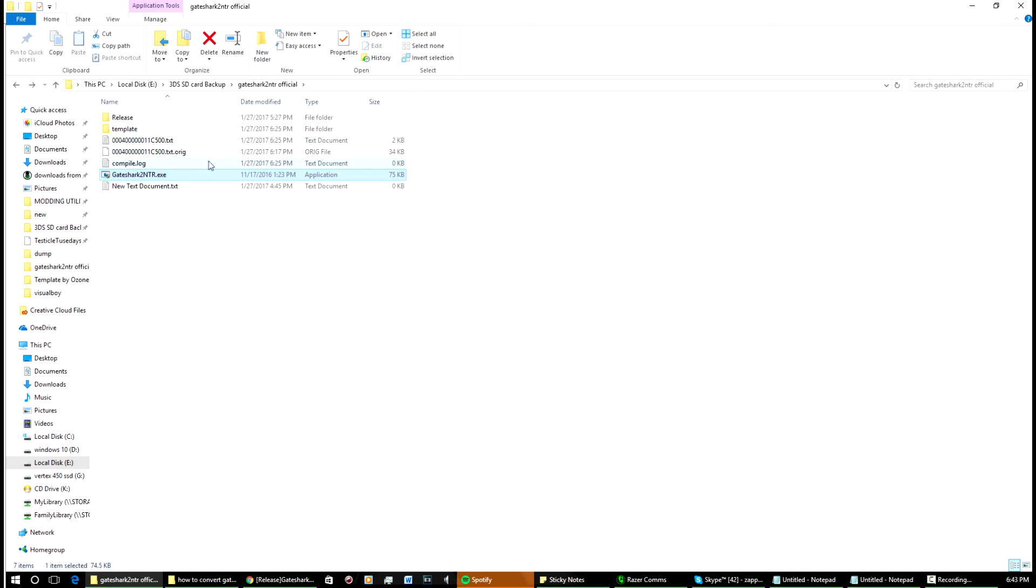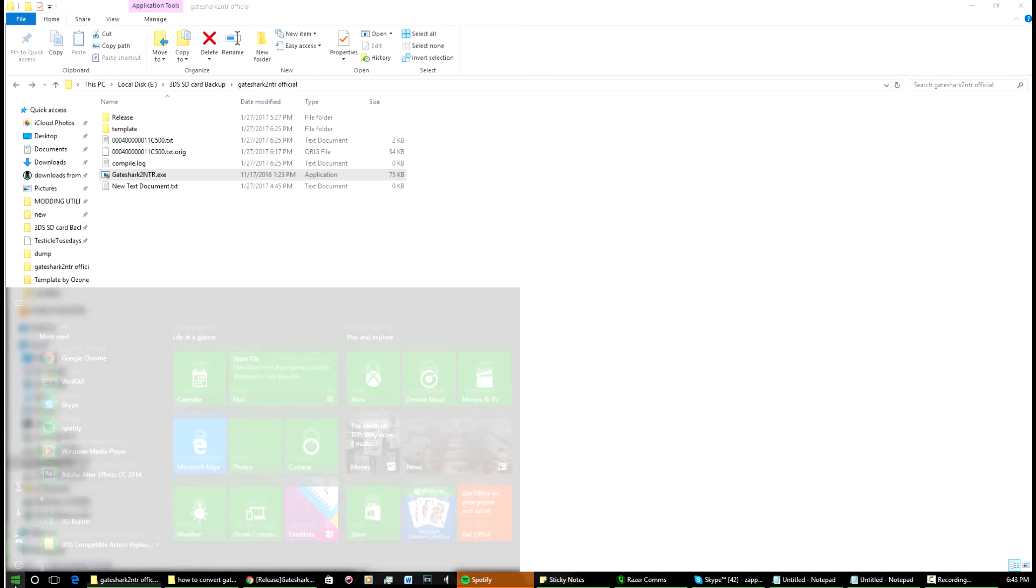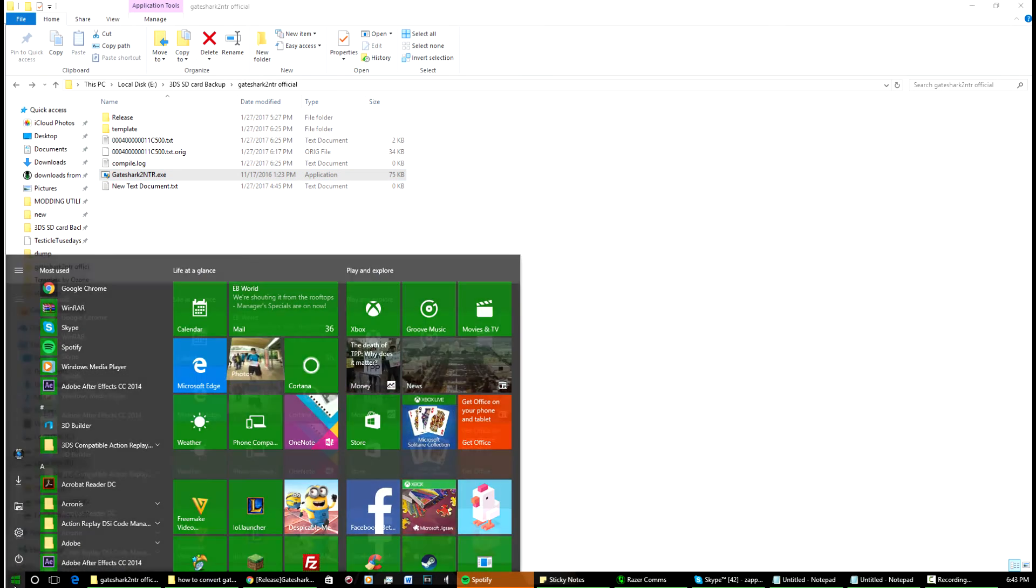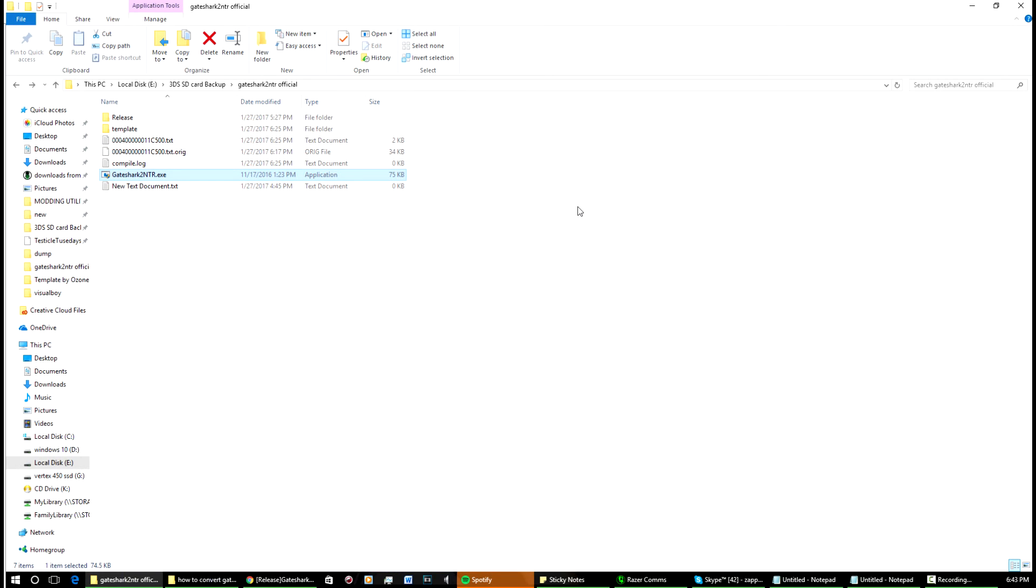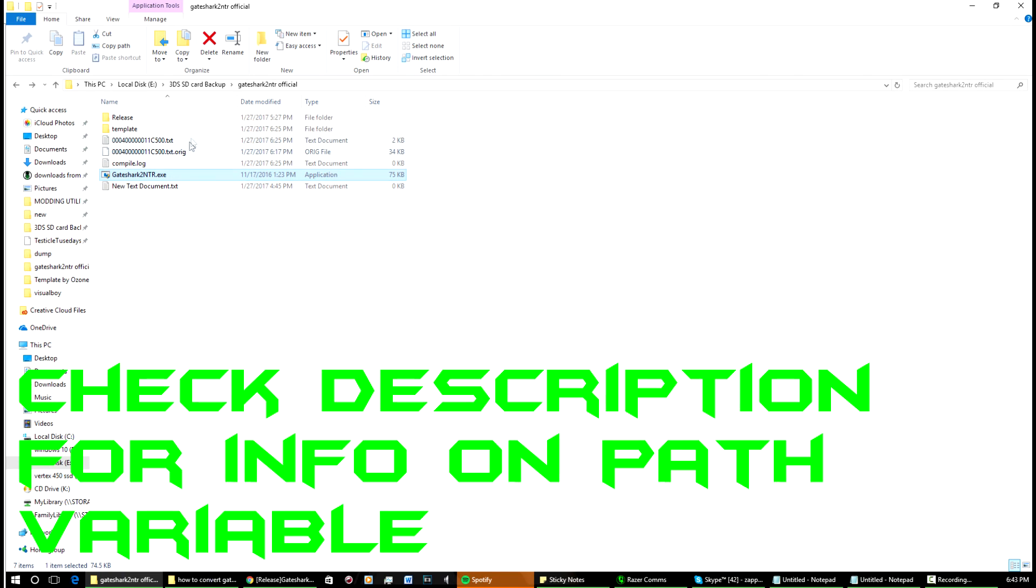There's also another thing you need to do after you've downloaded everything. If you haven't been able to change your path variable or the DevKit Pro didn't do it for you when it downloaded, you have to go in there and do that yourself. It's very easy—just Google how to change path variable, and you have to change it to the directory for DevKit Pro.